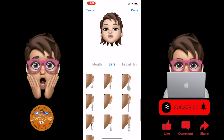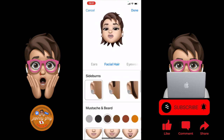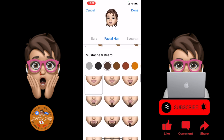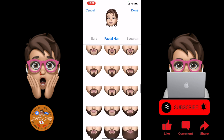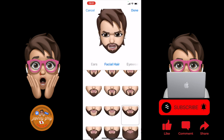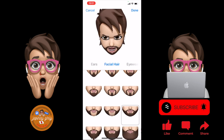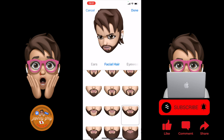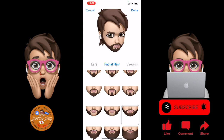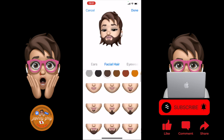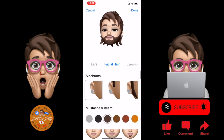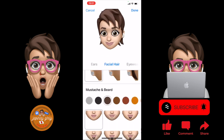And then we go to facial hair — this is for the boys, okay? But let me try. Oh my goodness, like this — how do I look? I have to delete it again. Back to normal face — I'm back.